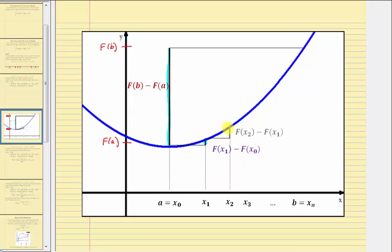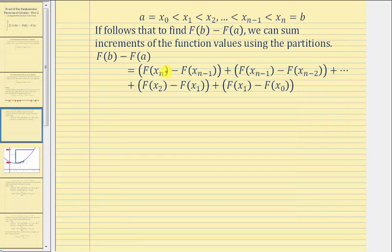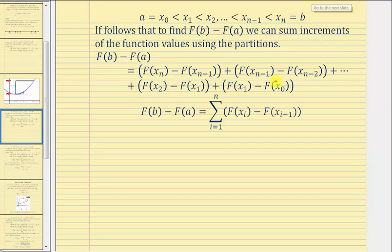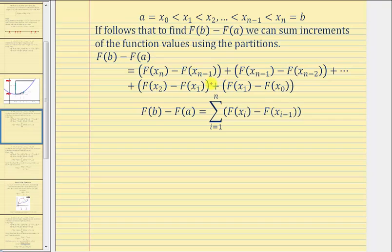Looking at the next partition, this vertical distance here would be big F of x sub two minus big F of x sub one. So if we sum these vertical distances over all the partitions, it would be equal to big F of b minus big F of a. And now we're going to write this sum using sigma notation: big F of b minus big F of a equals the summation of big F of x sub i minus big F of x sub i minus one, from i equals one to n.